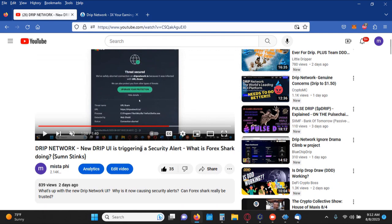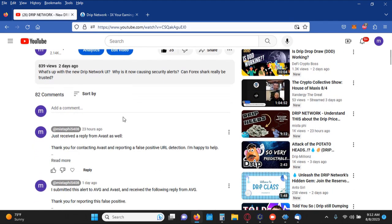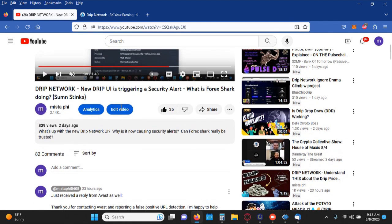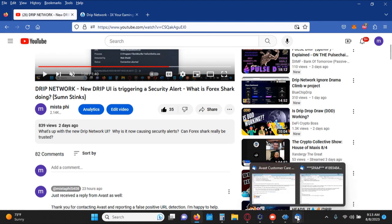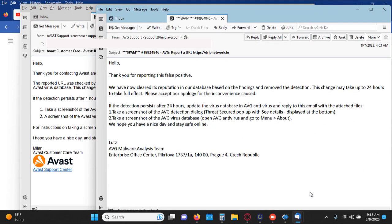And what I've pretty much determined is that Drip and Animal Farm are certainly under attack because someone went out and reported these websites as being a scam. I was able to verify that and I actually got in contact with the antivirus systems and I got a reply from both of them. Here's one and here's the other.